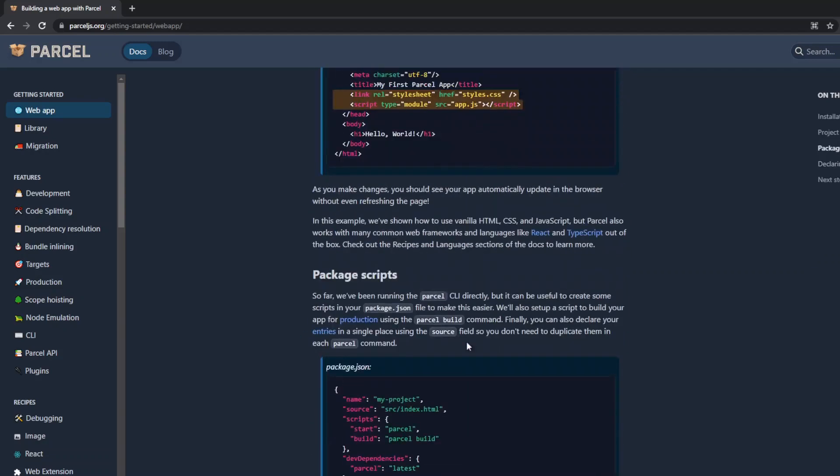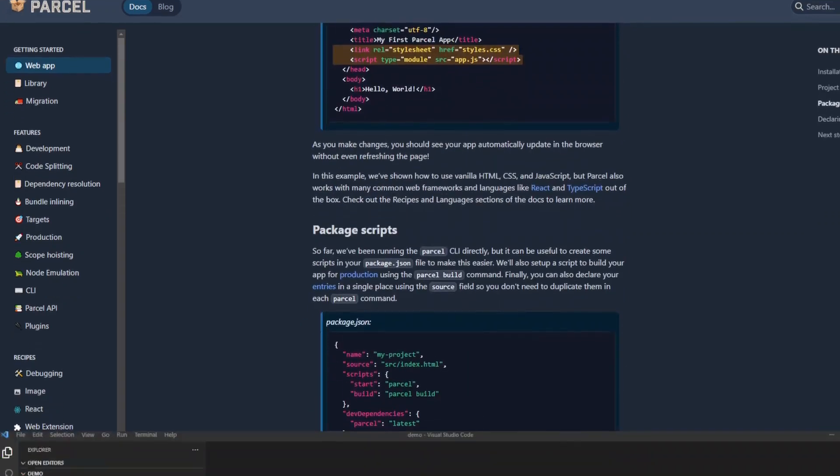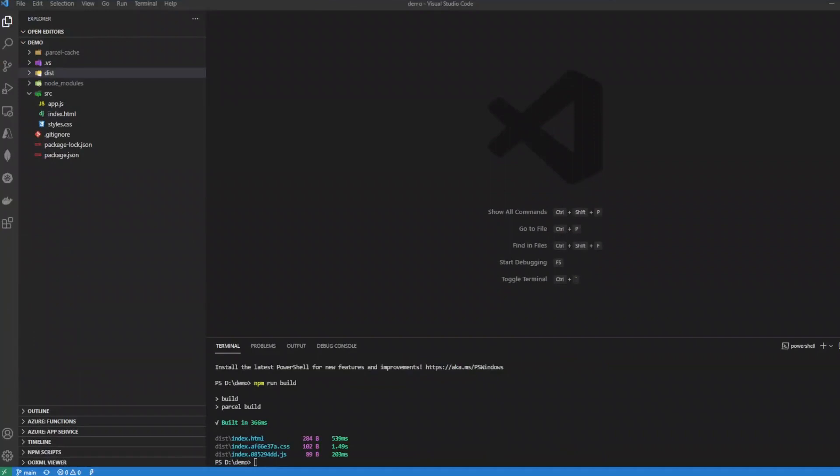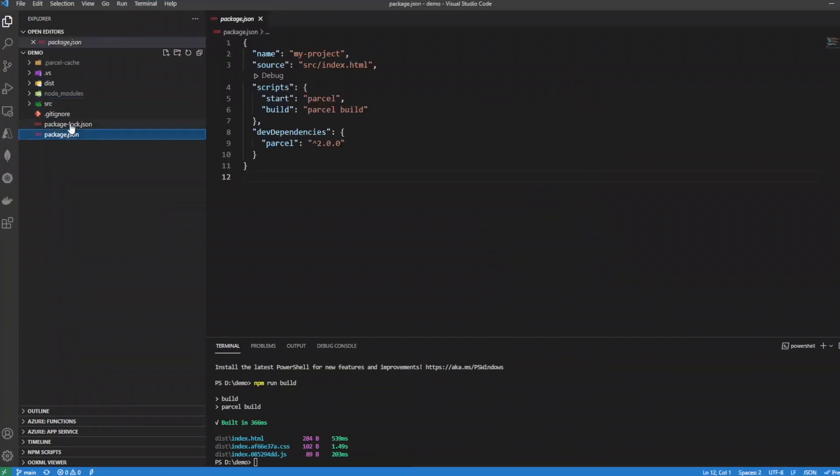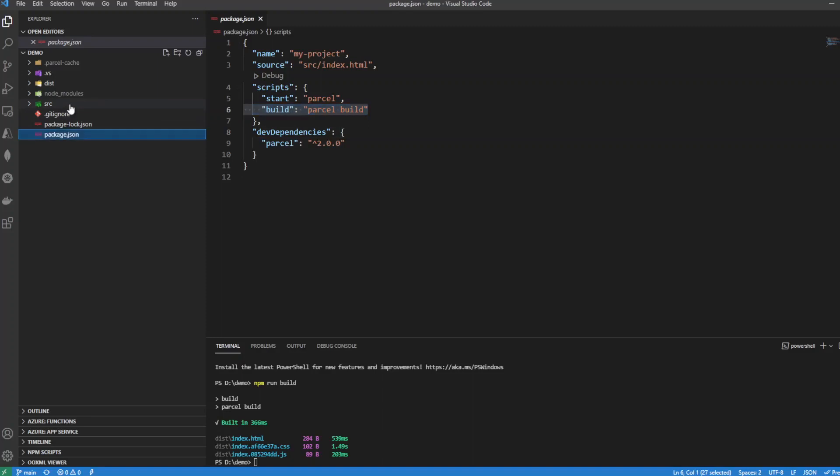Okay, you can see here that we've run the Parcel install already, so we have our package.json which has our Parcel build script enabled. Then we have our three files for our app.